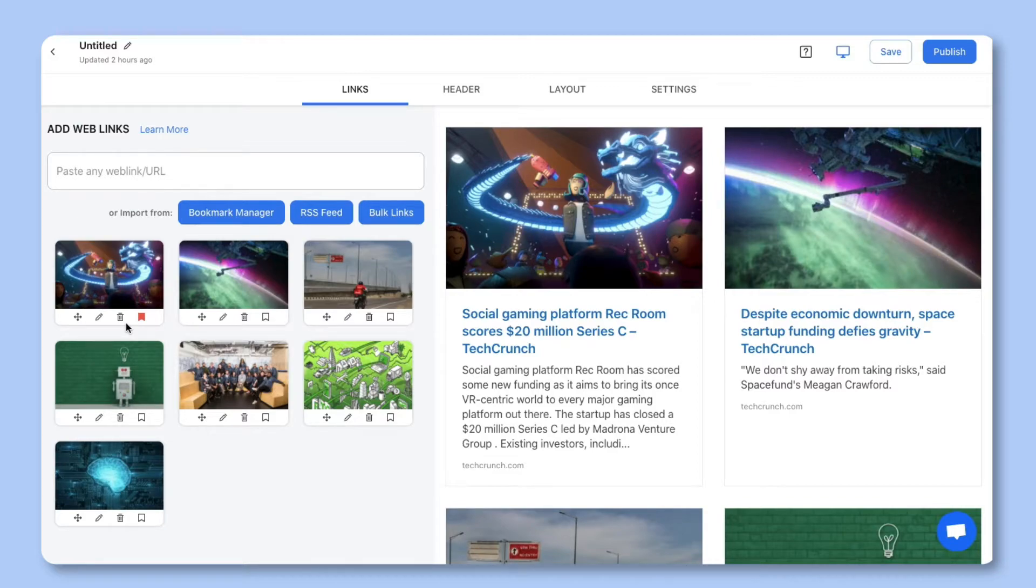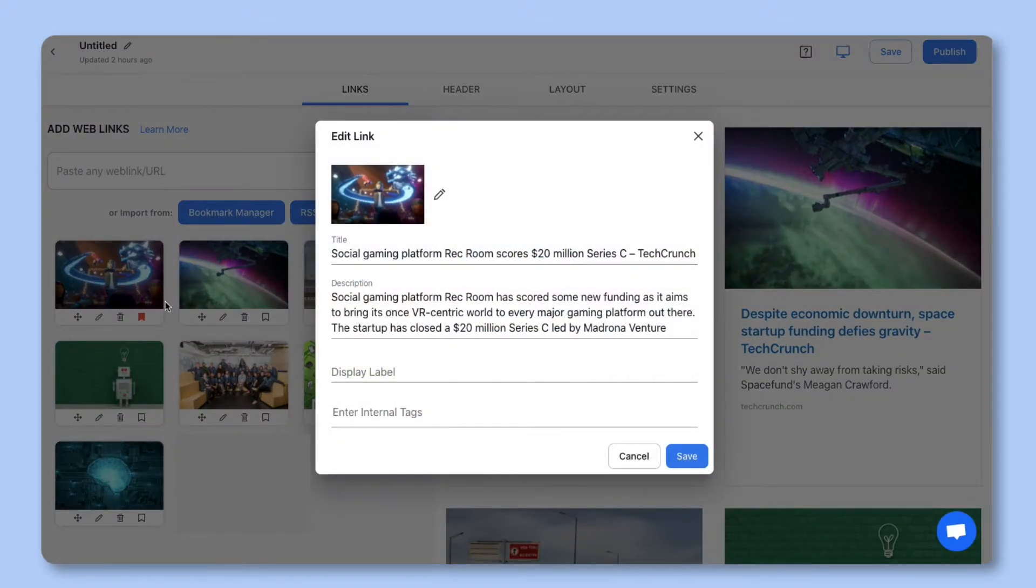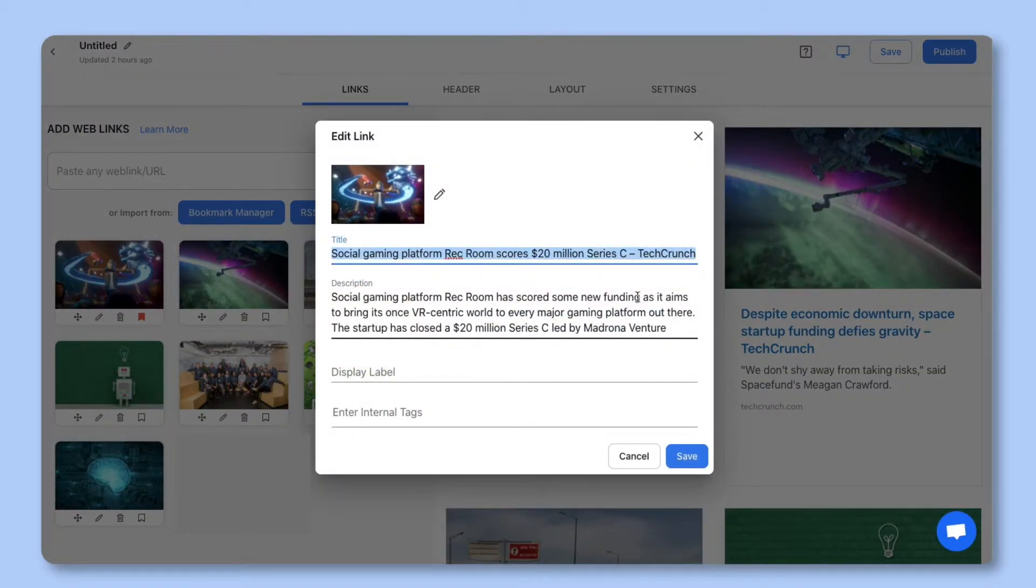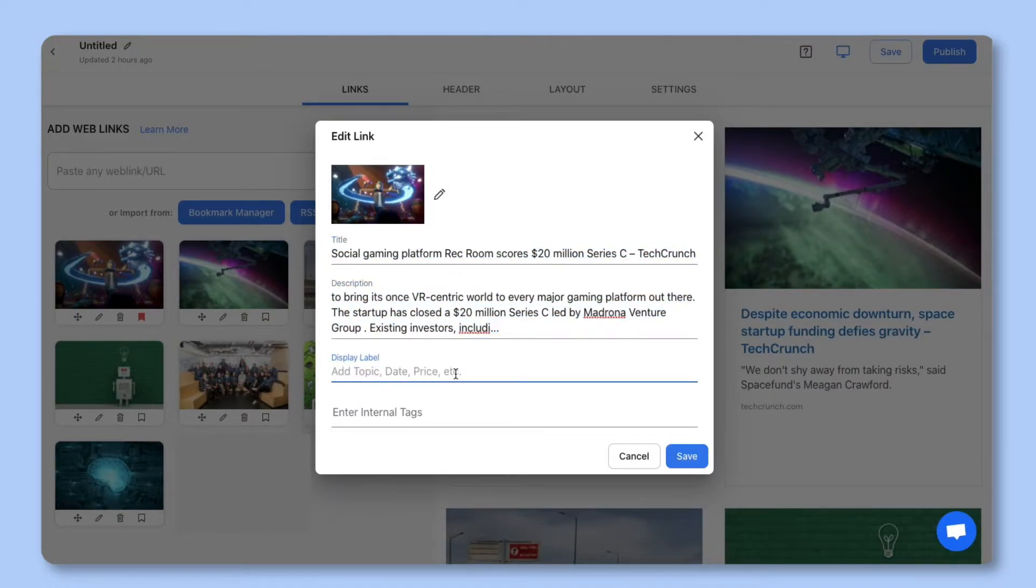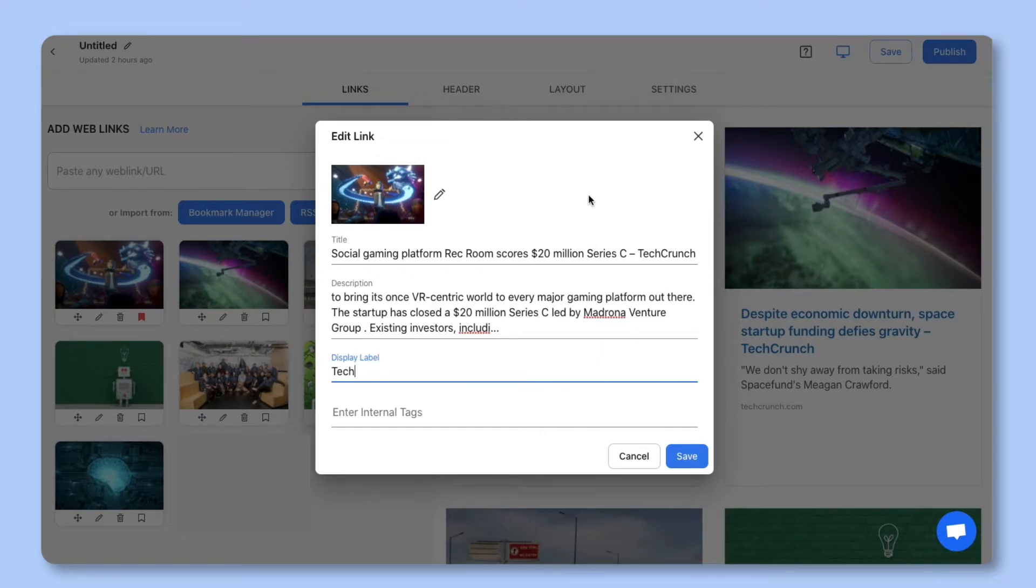Now let's show you how you can edit any link. Click on the pencil icon. A pop-up will display that allows you to update the title, description, and add a display label. The display label can be used to add dates, categories, or prices depending on the content you're creating.